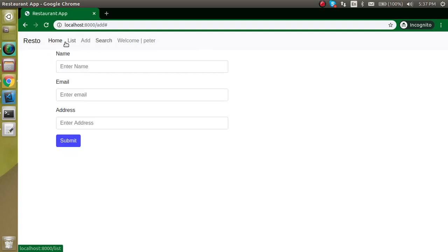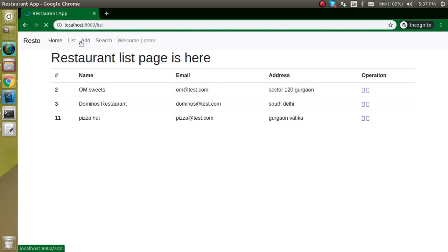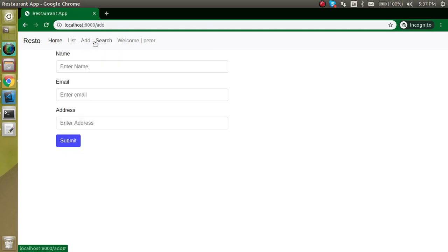If a user is not logged in and tries to access a protected page, they'll be redirected to login. Thanks for watching this video — don't forget to subscribe to my channel and like this video. Bye bye, take care!